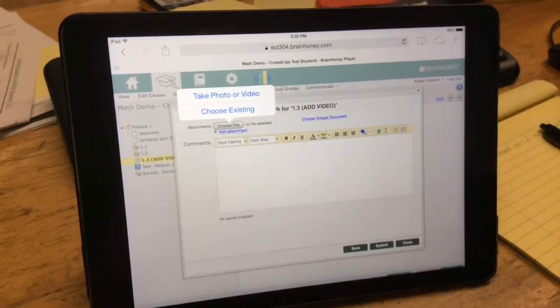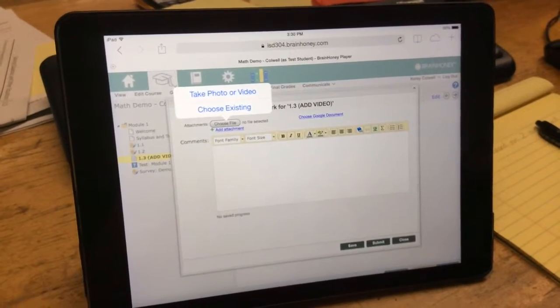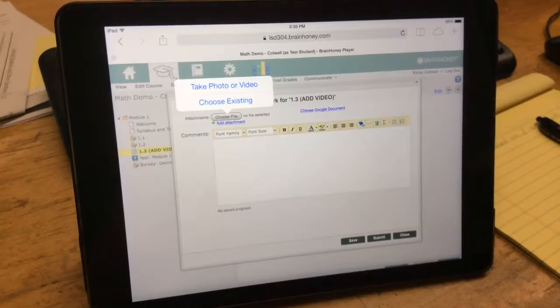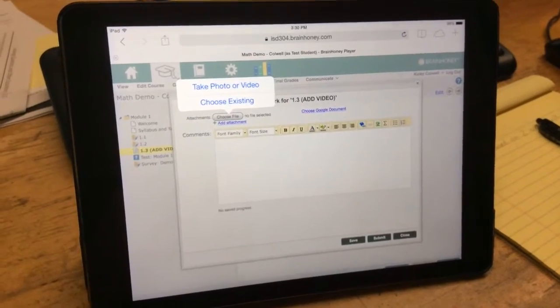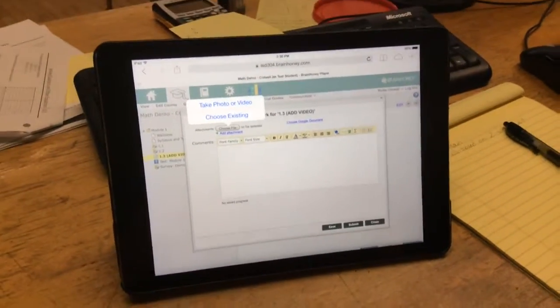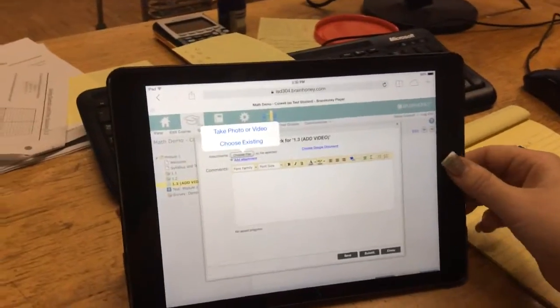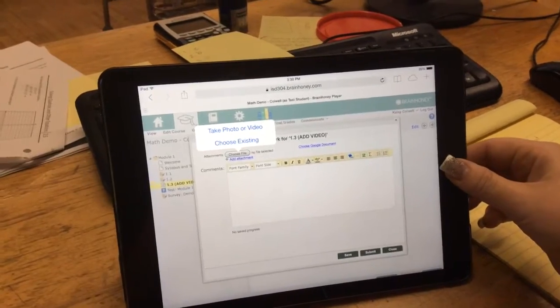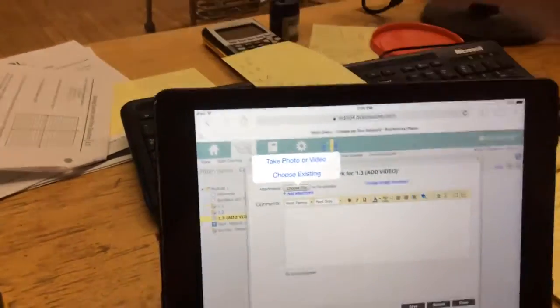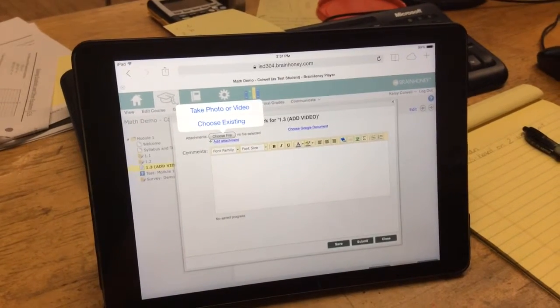If you're using Educreations and you did a screenshot, which again to do a screenshot you simply press the home button, which is right here, and the power button, which is right here, at the same time. That will put the picture of whatever's on your screen in your camera reel.